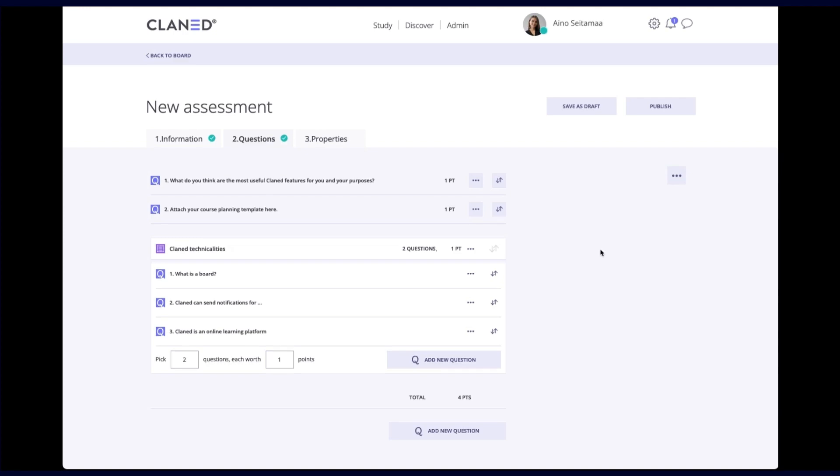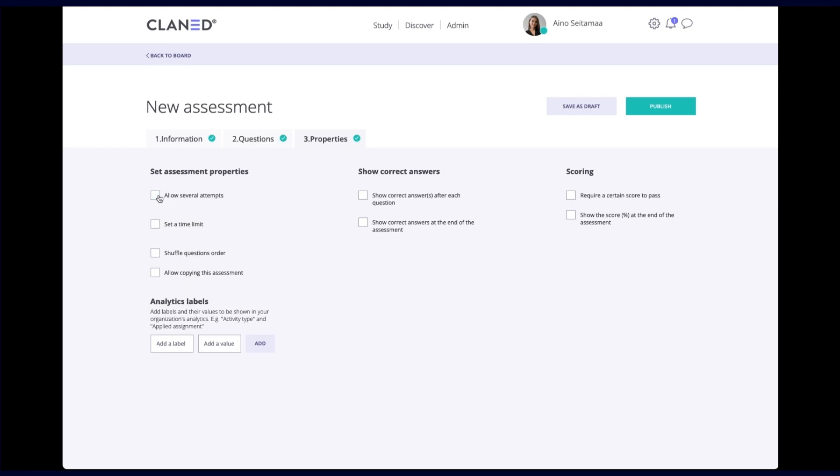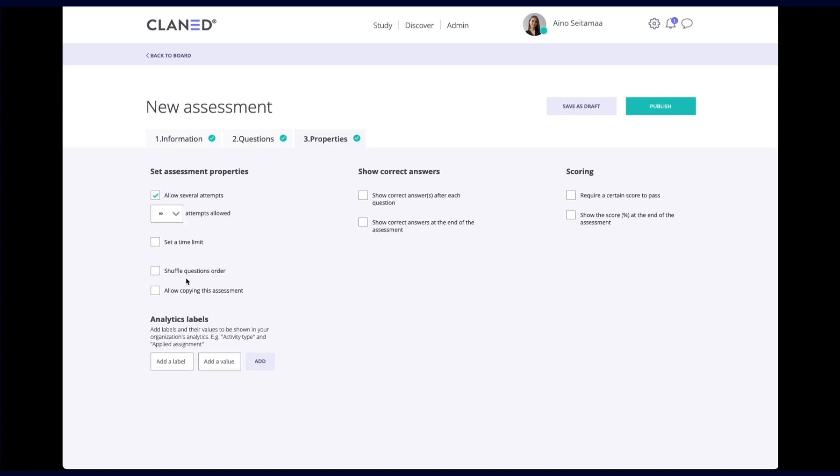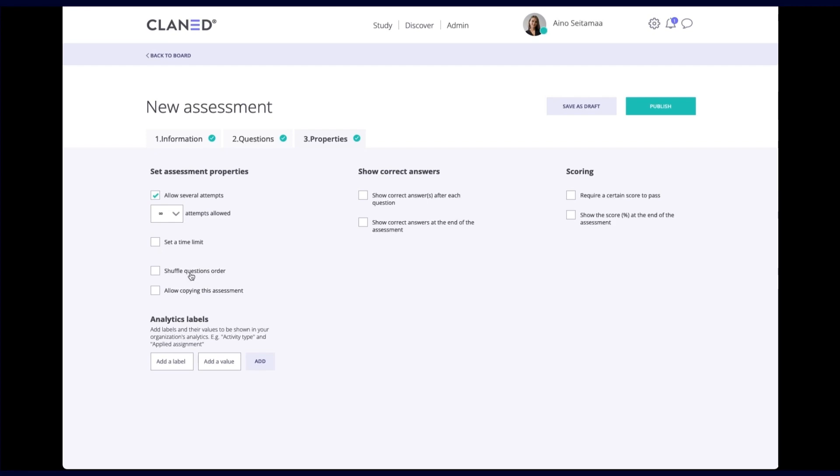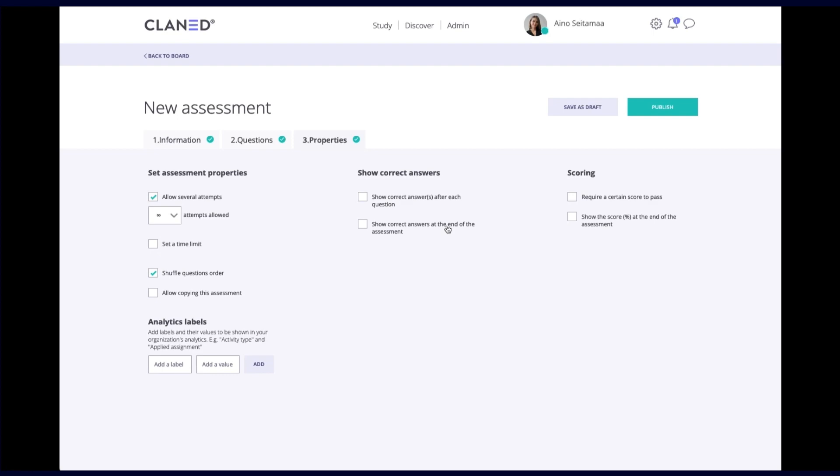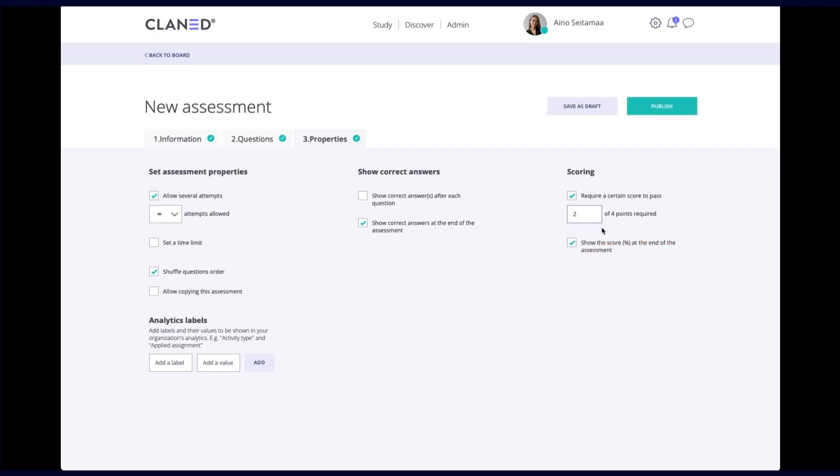And after we are happy with our questions, we can move on to properties. And here there's a few things you can do. So you can limit the number of attempts to two. Or if you take this check mark away, it will be only one attempt, of course. You can set up a time limit, you can shuffle question order if you want, I will put that. And also you can indicate how do you want the correct answers to be viewed. Do you want them to be viewed at all, maybe after each answer, or after the end of the assessment. So I will choose this one. And also, if you want to show your learner how many points they got from the assessment, you should also put this one on. And you can also require a certain score to pass here. So it says total number of points is four, maybe two points out of four points is satisfactory for me.